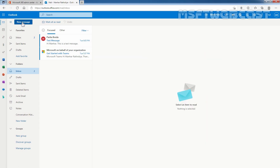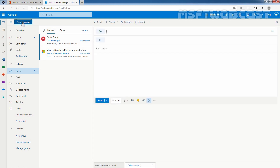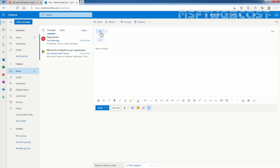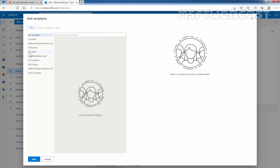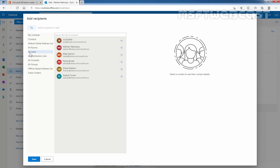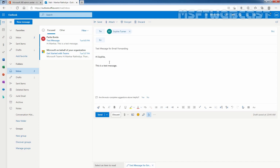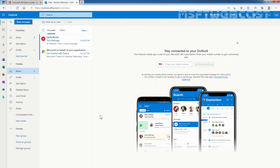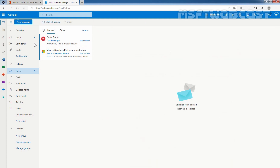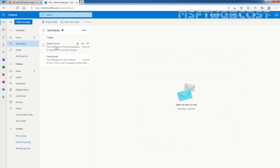I have opened the mailbox of our administrator Manhat Rakhulia. Let's compose a new message by clicking on New Message, then click on To, select the email address of our user Sophie Turner, click the plus icon and click Save. After composing the message, click on Send.